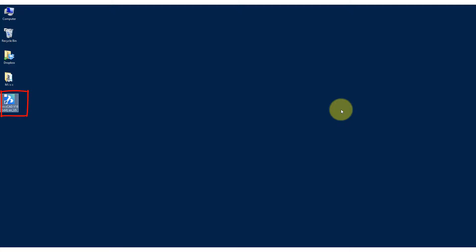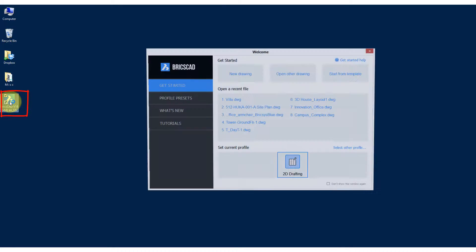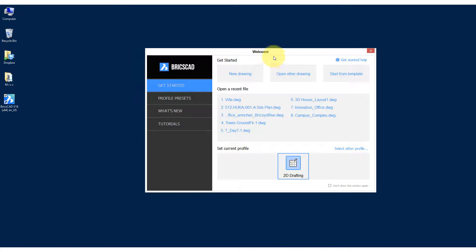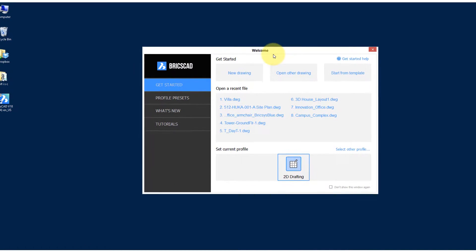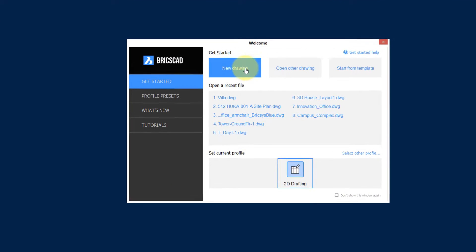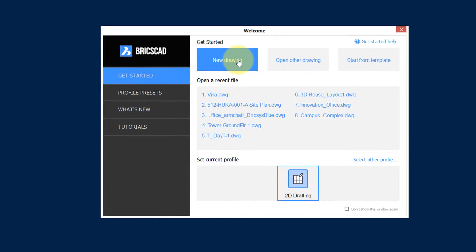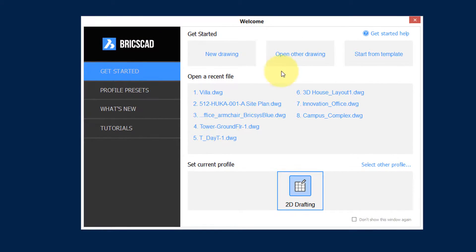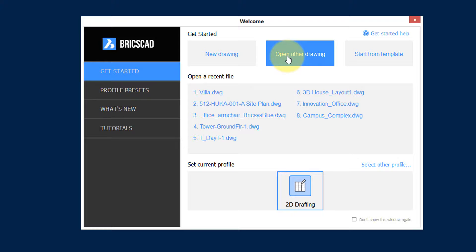You're probably most used to starting BricsCAD by double-clicking on the icon and then from the welcome dialog box starting a new drawing, opening an existing drawing, or another one. But there are ways to get BricsCAD to start with the drawing you want without even having to select it. Let's see how.